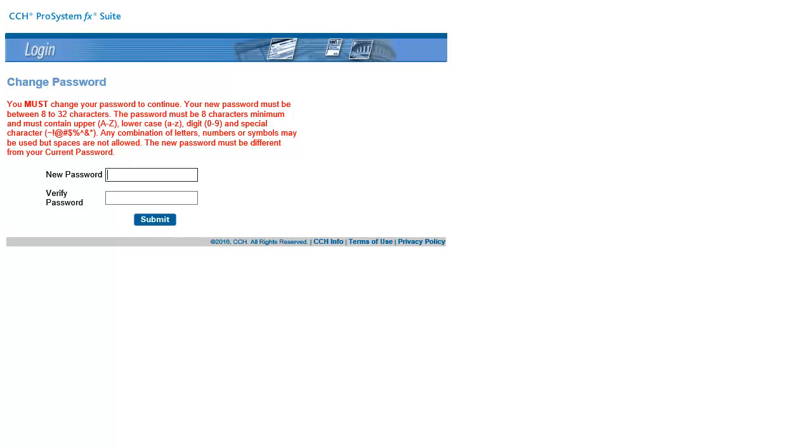Next, change your password. Your new password must be at least eight characters long, contain at least one uppercase letter, one lowercase letter, a number, and a special character.